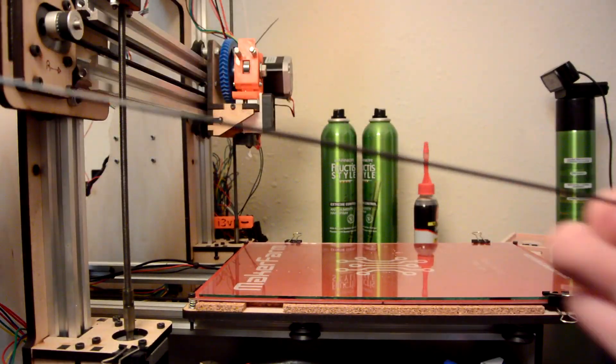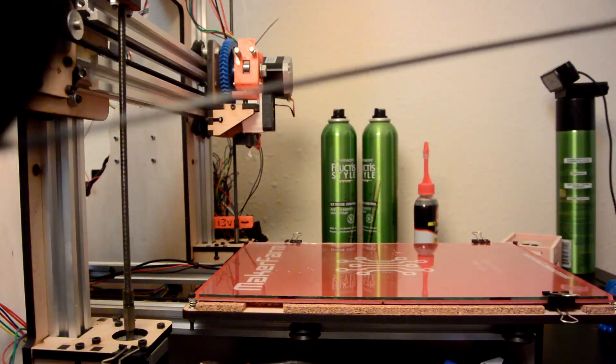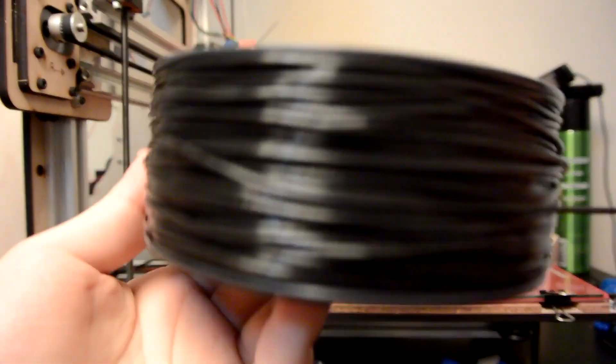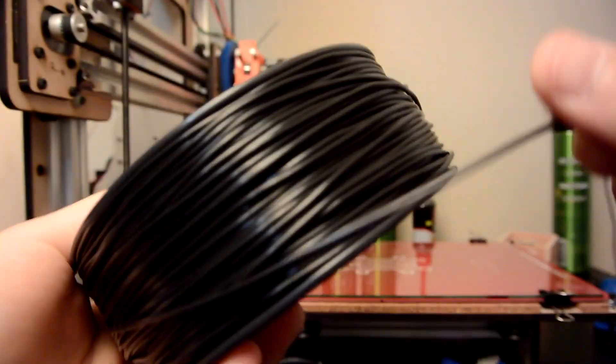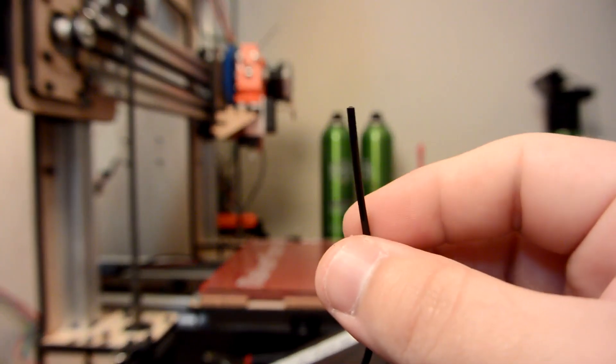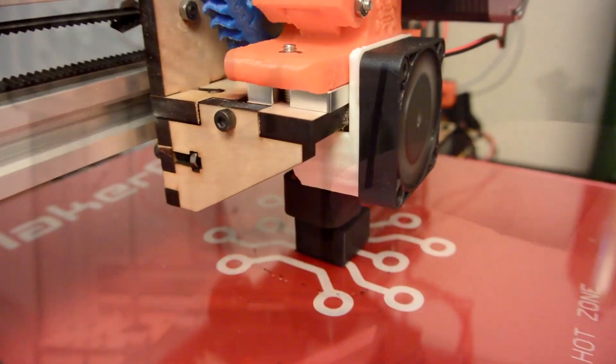But yeah, this stuff is really stretchy. I can stretch it as much as I think, and it's not breaking, it's not stripping or anything like that. So this will be a very interesting material to try to 3D print with.